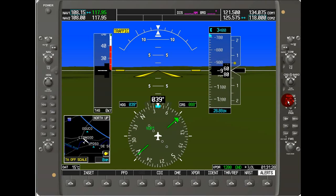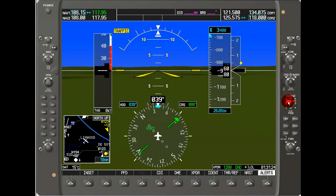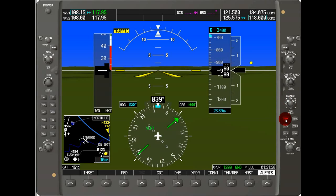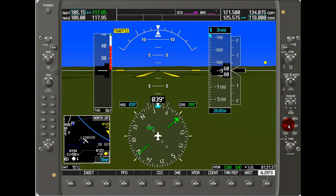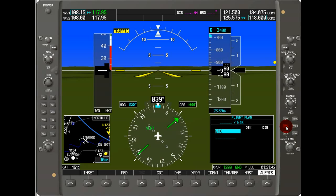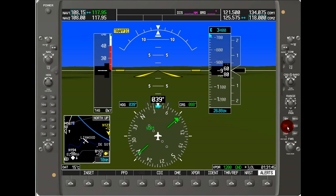Here I've got the direct-to button, which will allow me to select an airport or waypoint I want to go to directly — hit it again and it goes away. I've got the flight plan button, FPL, below that. I've got the clear button, which will clear or close the screen in some cases. And here I have the menu button, which shows the menu — if I hit the clear button, it goes away.